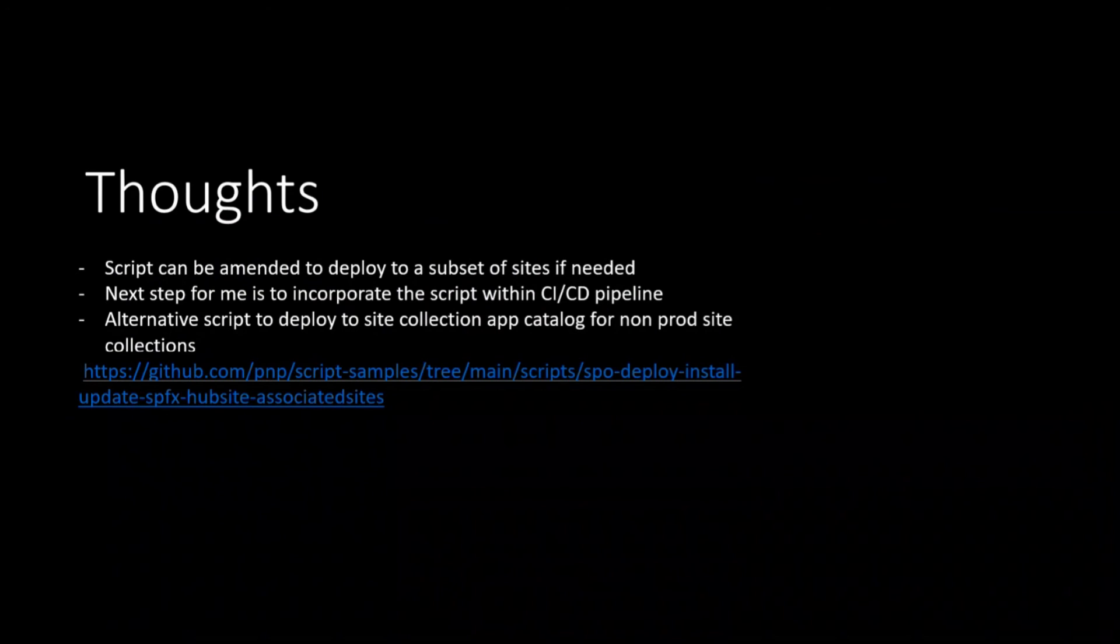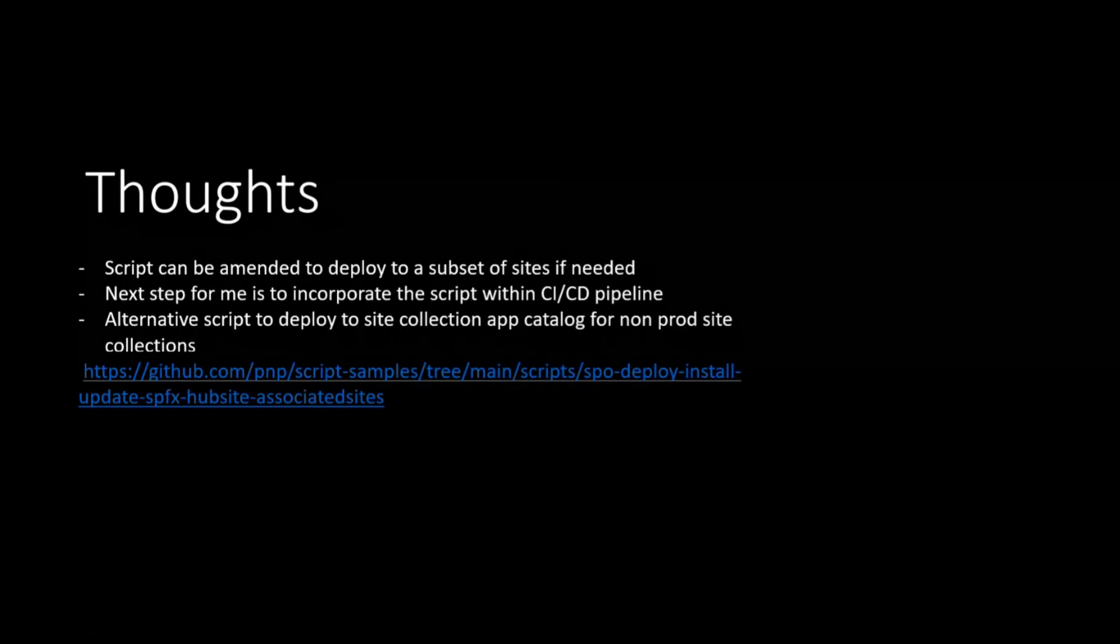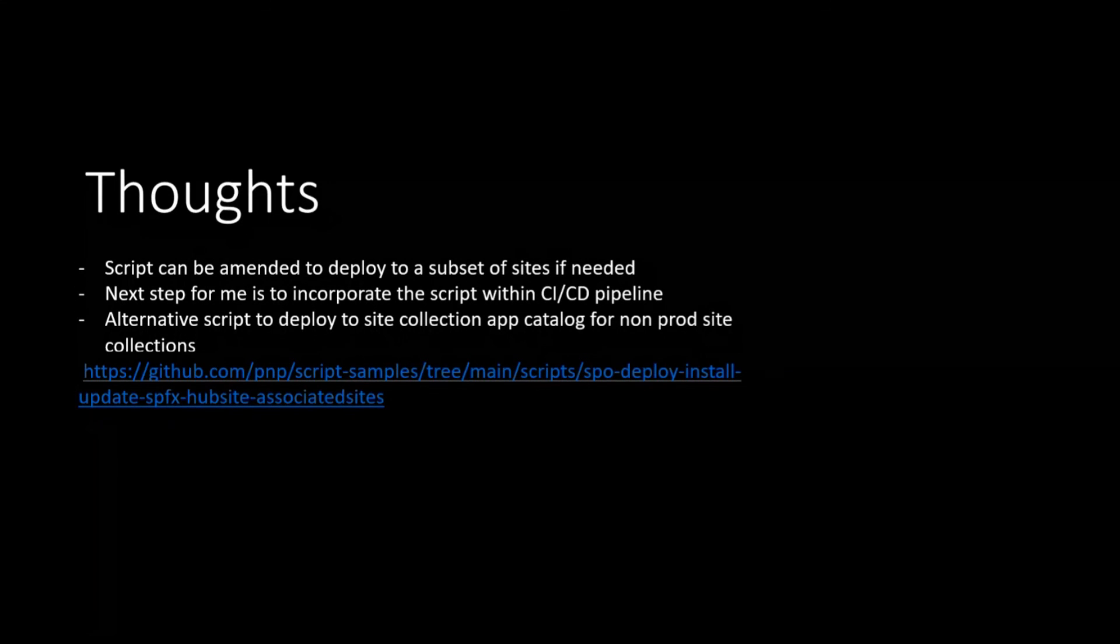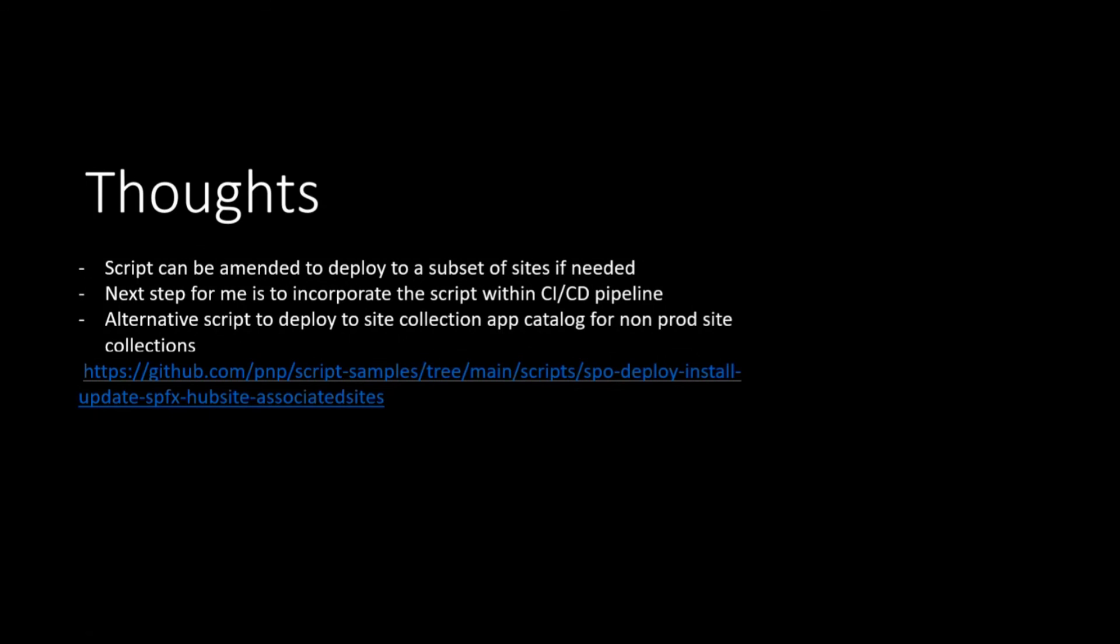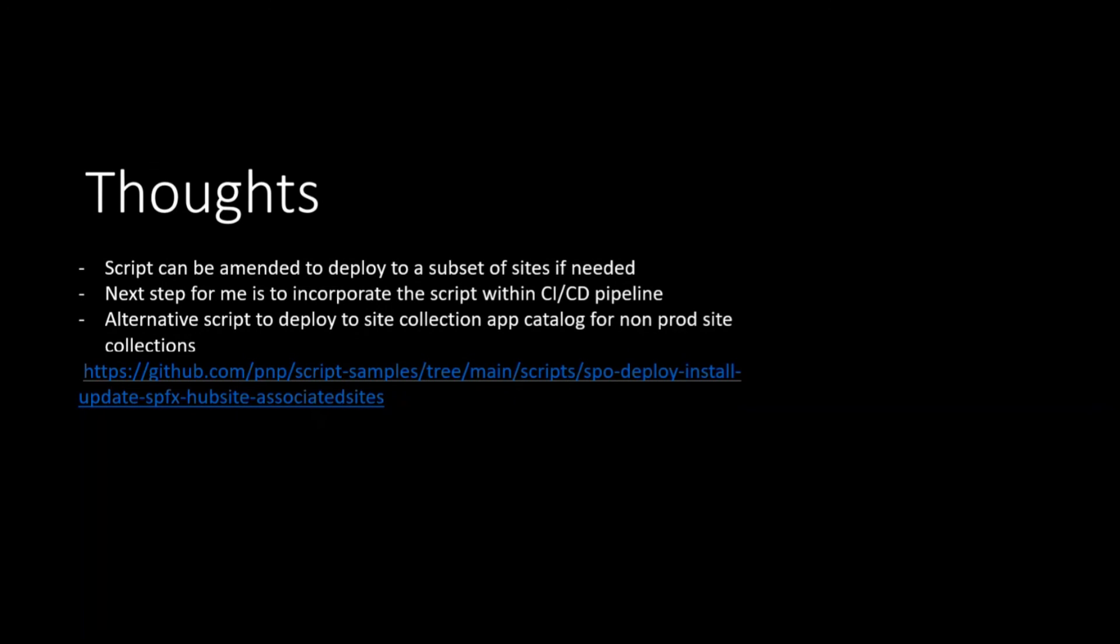So generally, you can amend the script as per your requirements to target any subset of sites. For example, if you want to target only communication sites or team sites, it's up to you. And now, for one instance, for example, we had one analytics extension which we didn't want it to deploy to very sensitive sites. So it was not like particularly targeting a hub site, but we just want to exclude those. So yeah, it's up to you how you want to amend and use it.